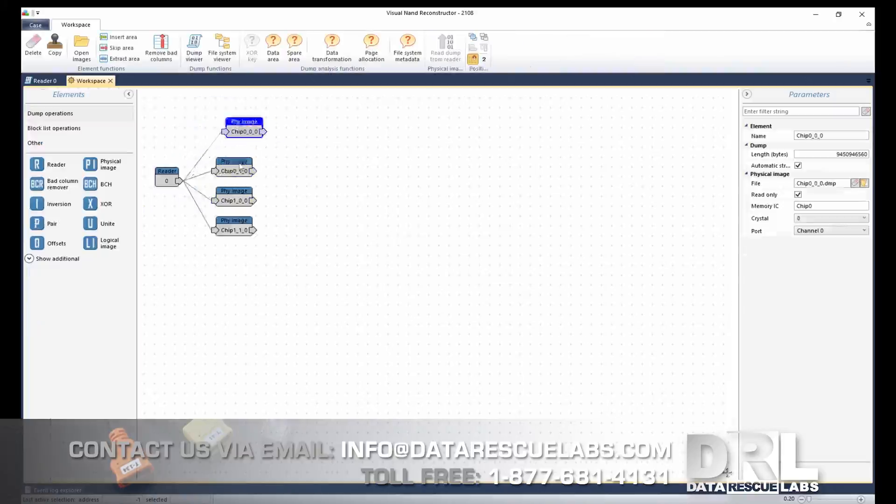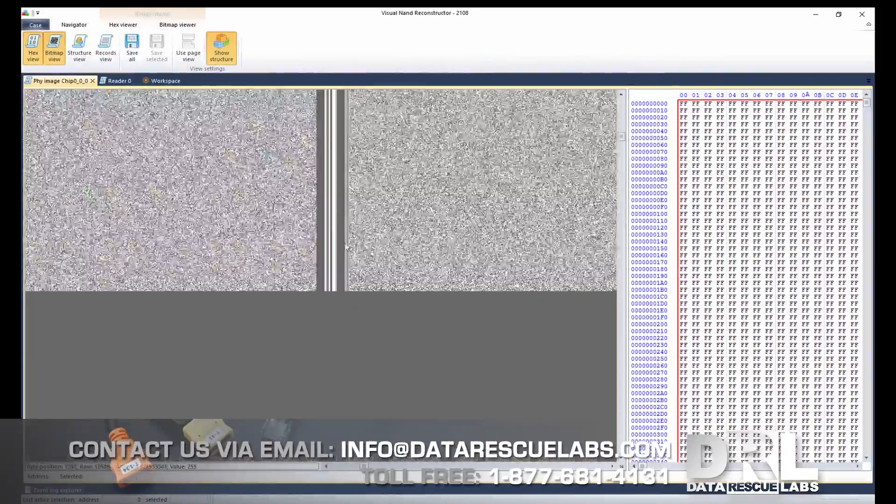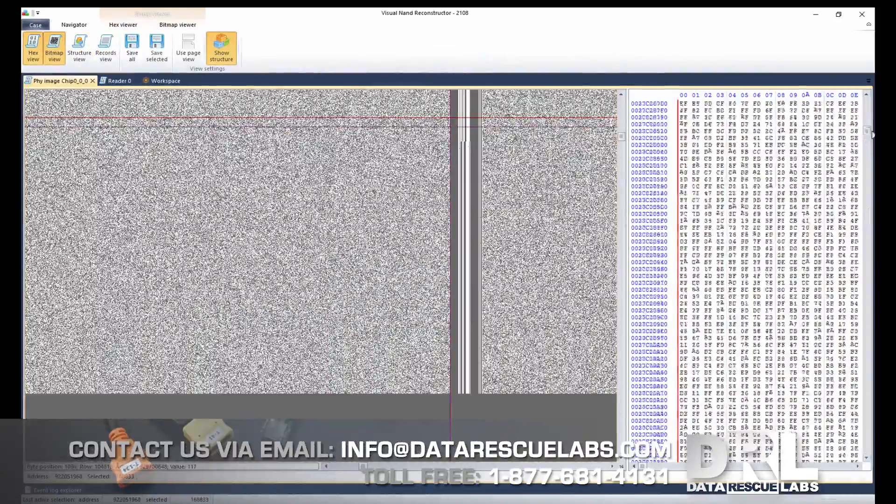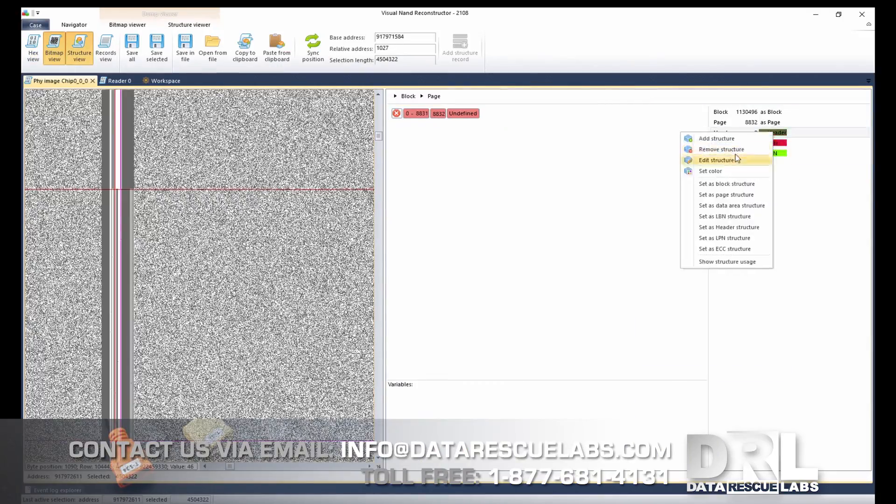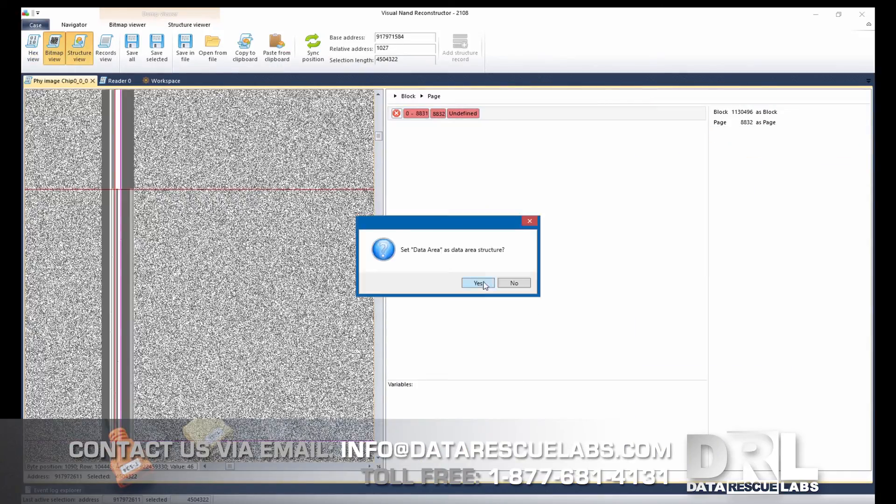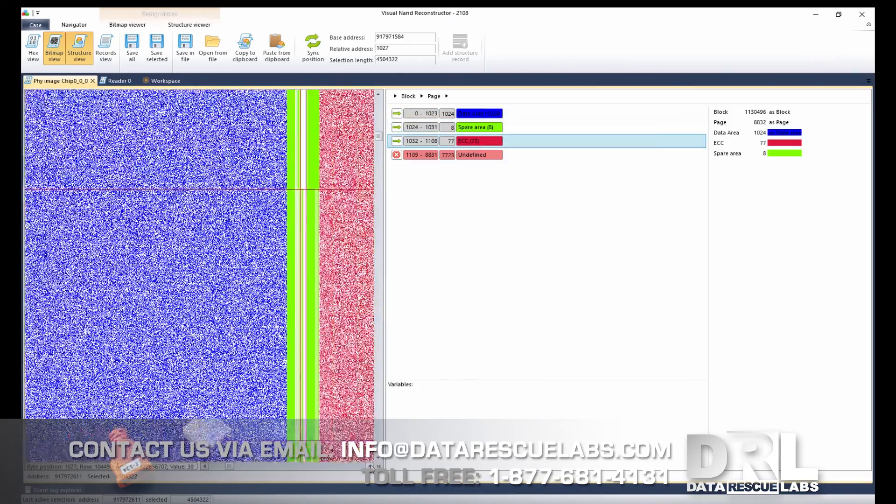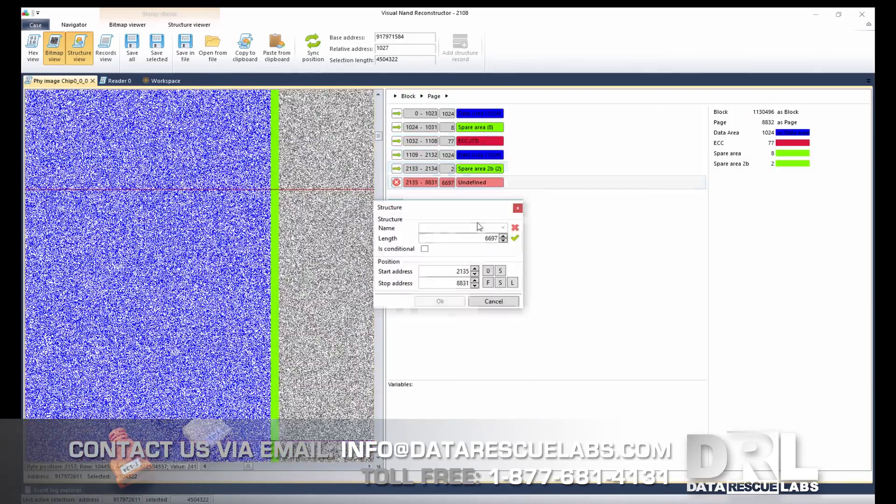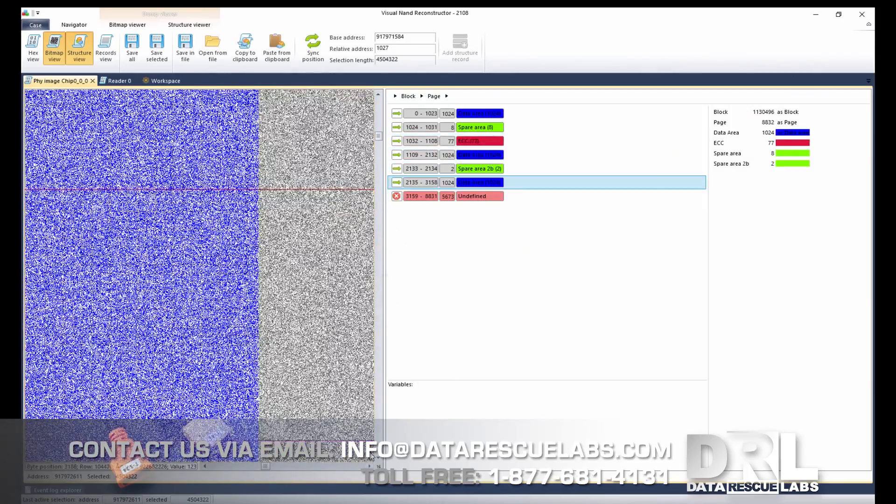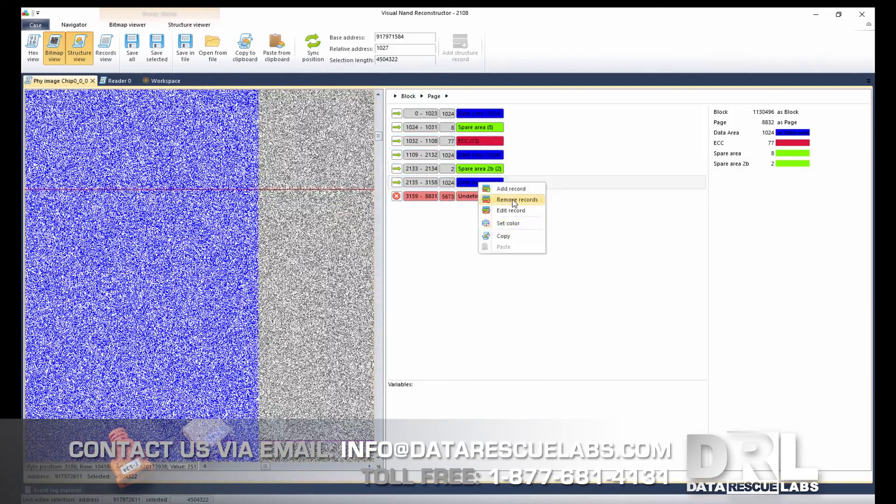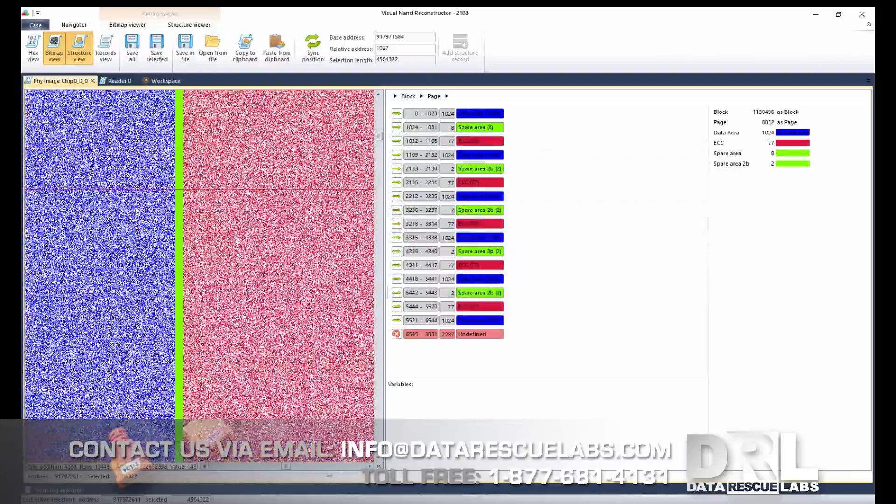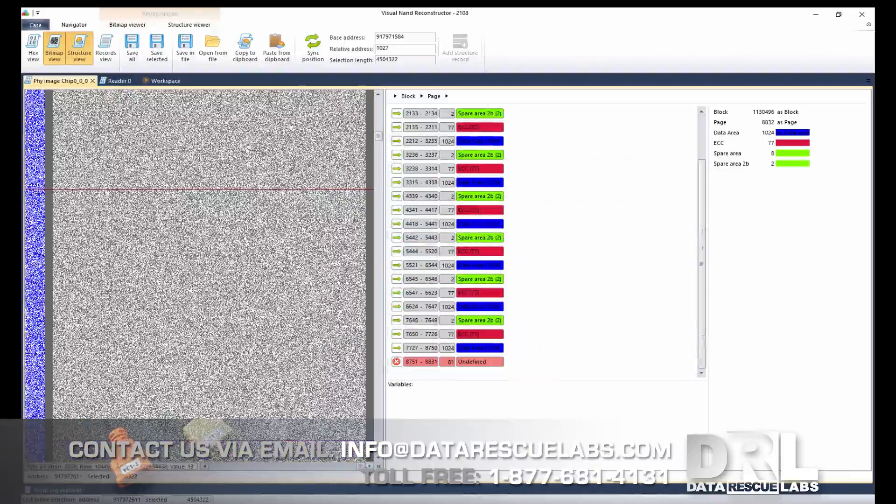Now that the dumping process is complete, we can start defining the data areas, spare areas, and ECC areas. That's what you're seeing now. I'm actually skipping a lot in this video because this video will be extremely long, even though it's sped up. This process is a bit longer than it looks here.